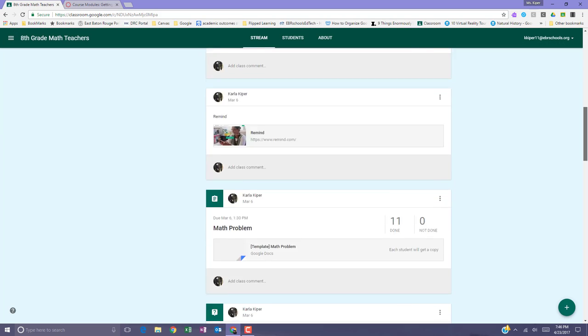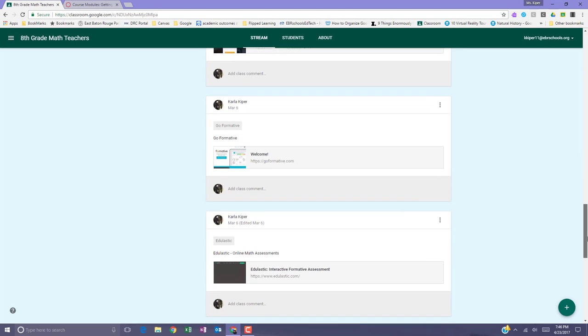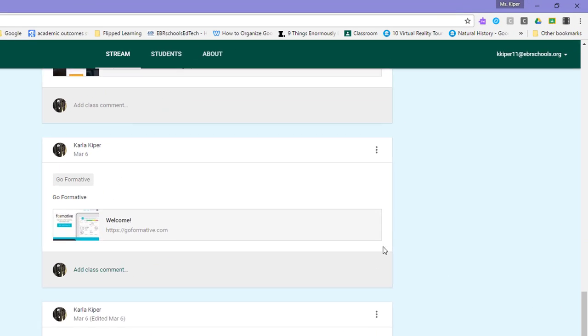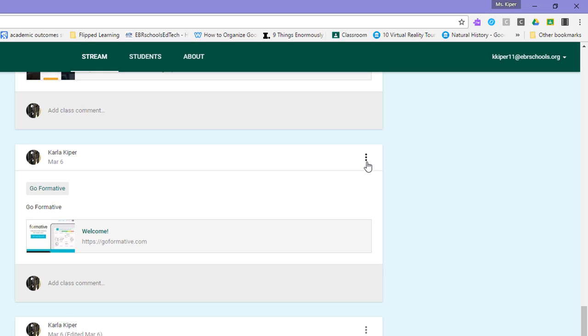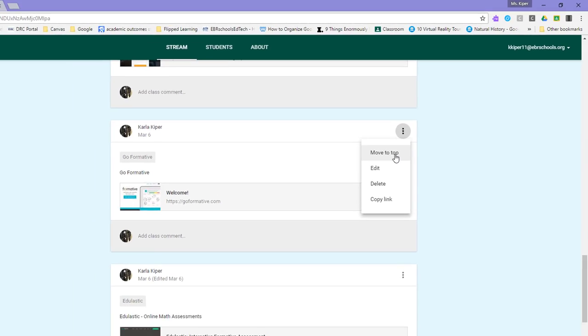You can do this by scrolling to the post that you'd like to move to the top, clicking the three dots, and selecting move to top.